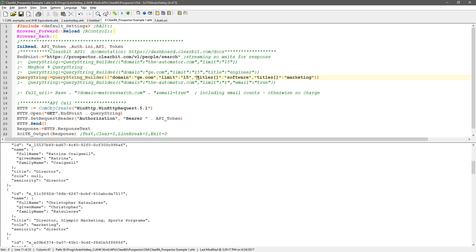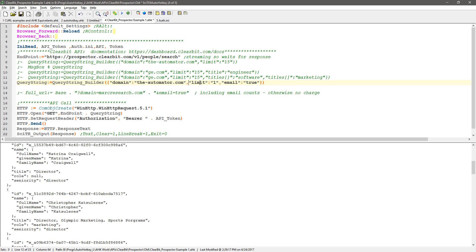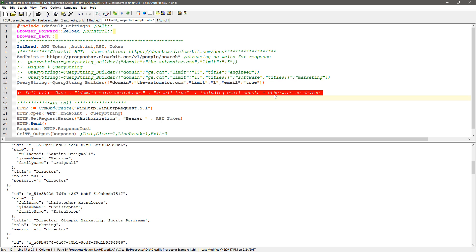And then the last one here, this is where we get into costing some money. I'm going to put a domain, my domain, and limit it to one, return one value, and set email to equal true. I can get rid of this.